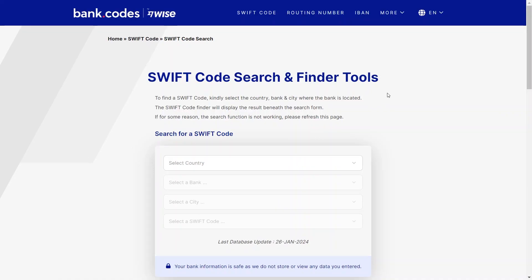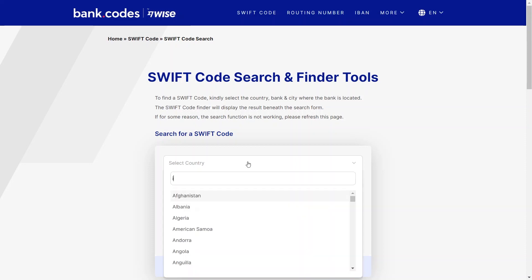First, you need to visit bank.codes.swift-code-search in your web browser. You will then be taken to this page.